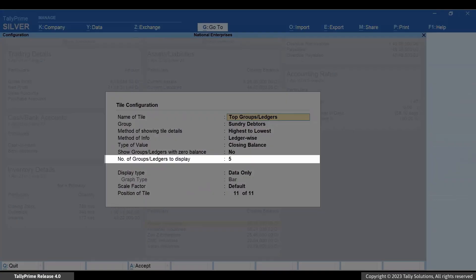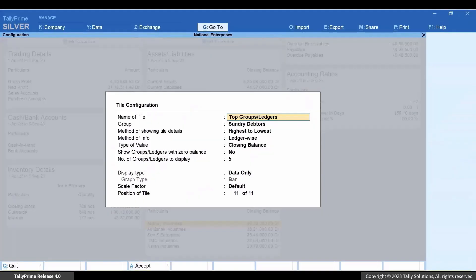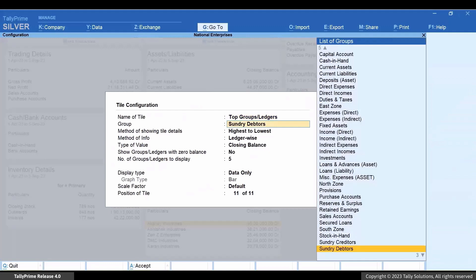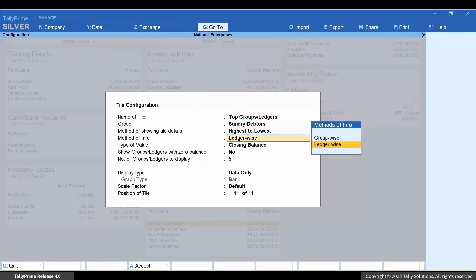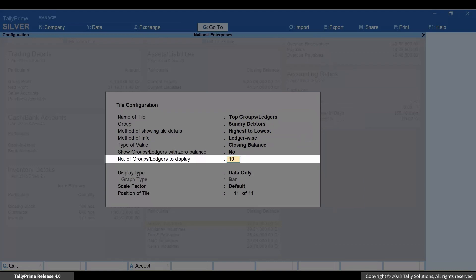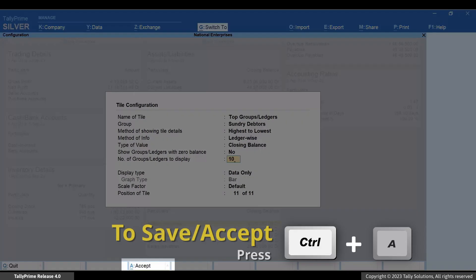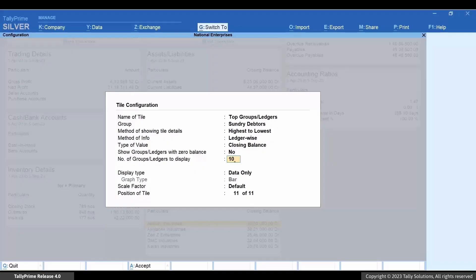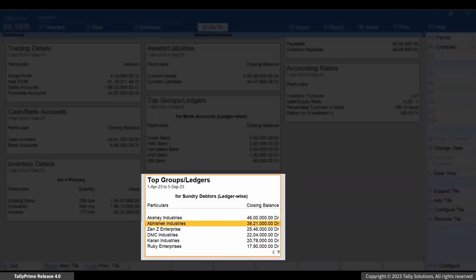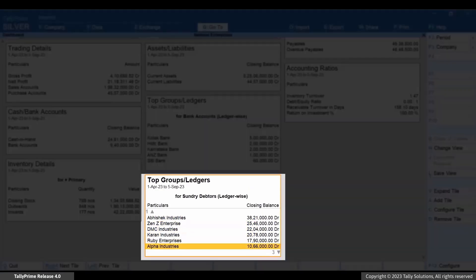Press Alt+C and specify the number of Group/Ledgers to display. Let's consider that you want to view the top 10 buyers — enter 10 here and press Ctrl+A to save the configuration. You can now see the top 10 buyers in your business.